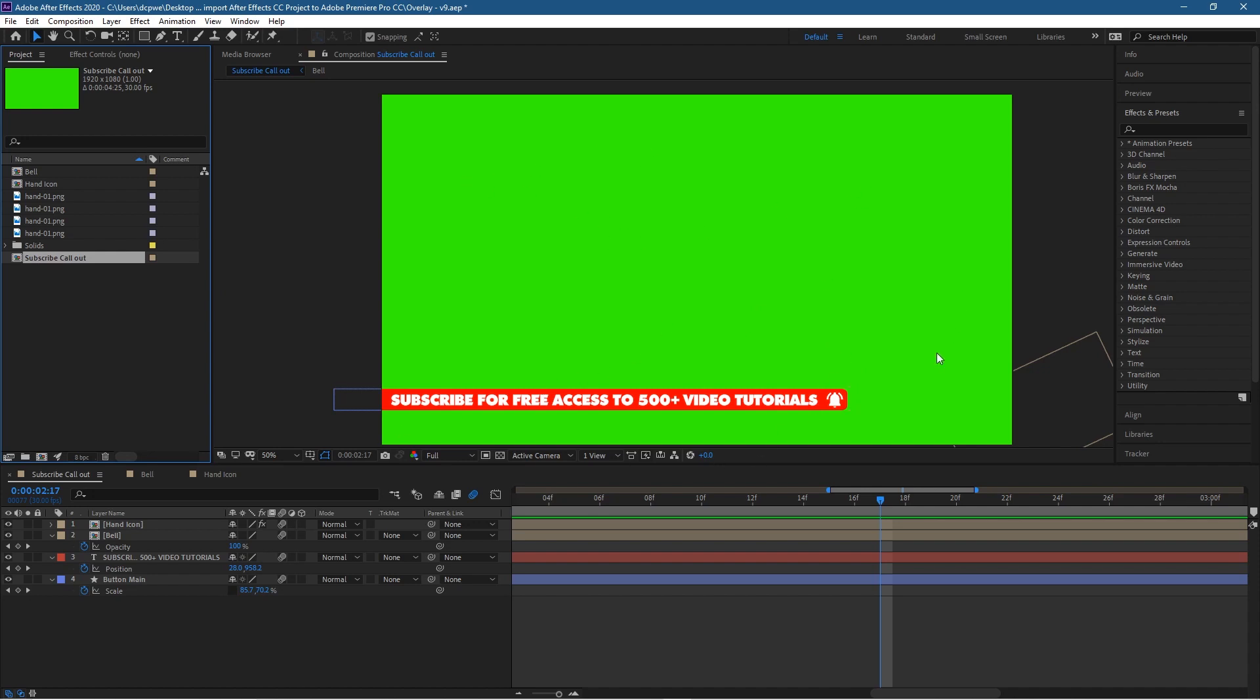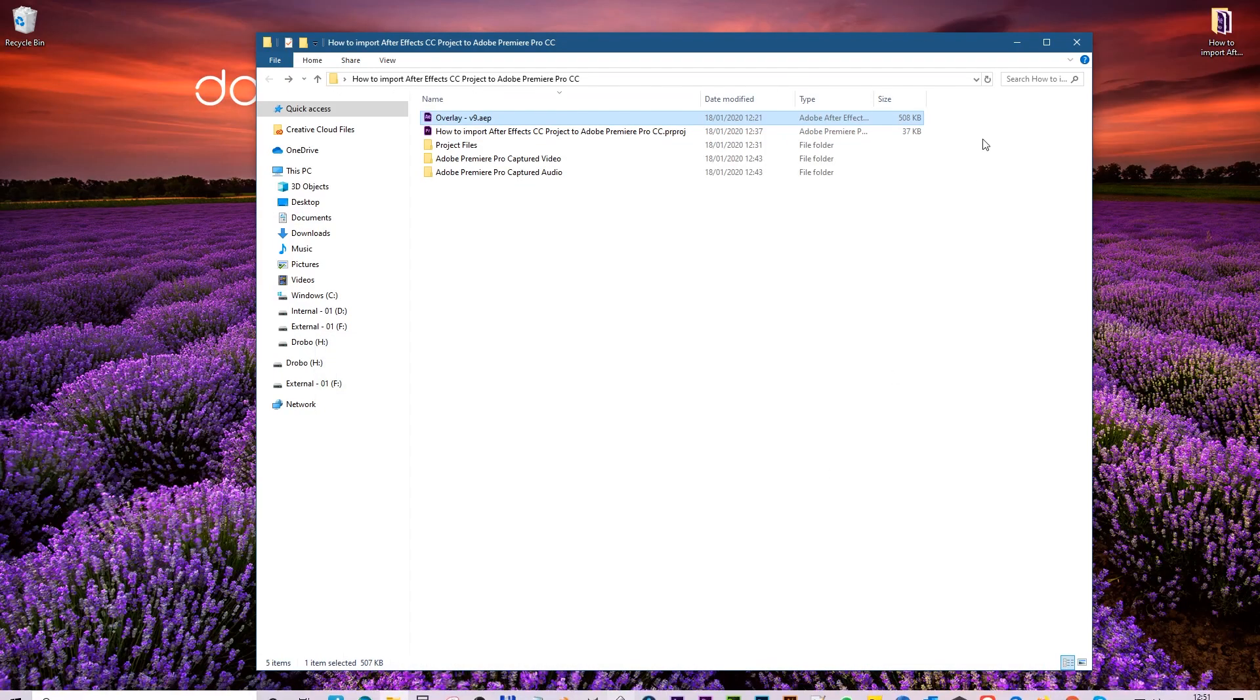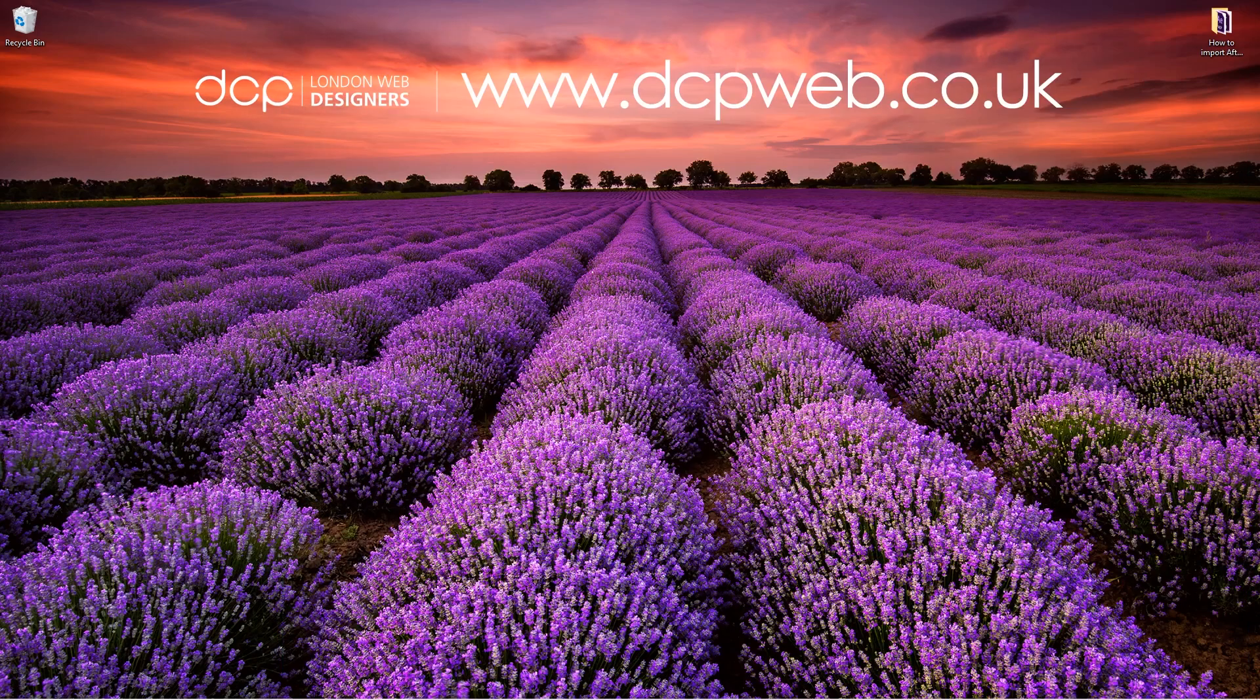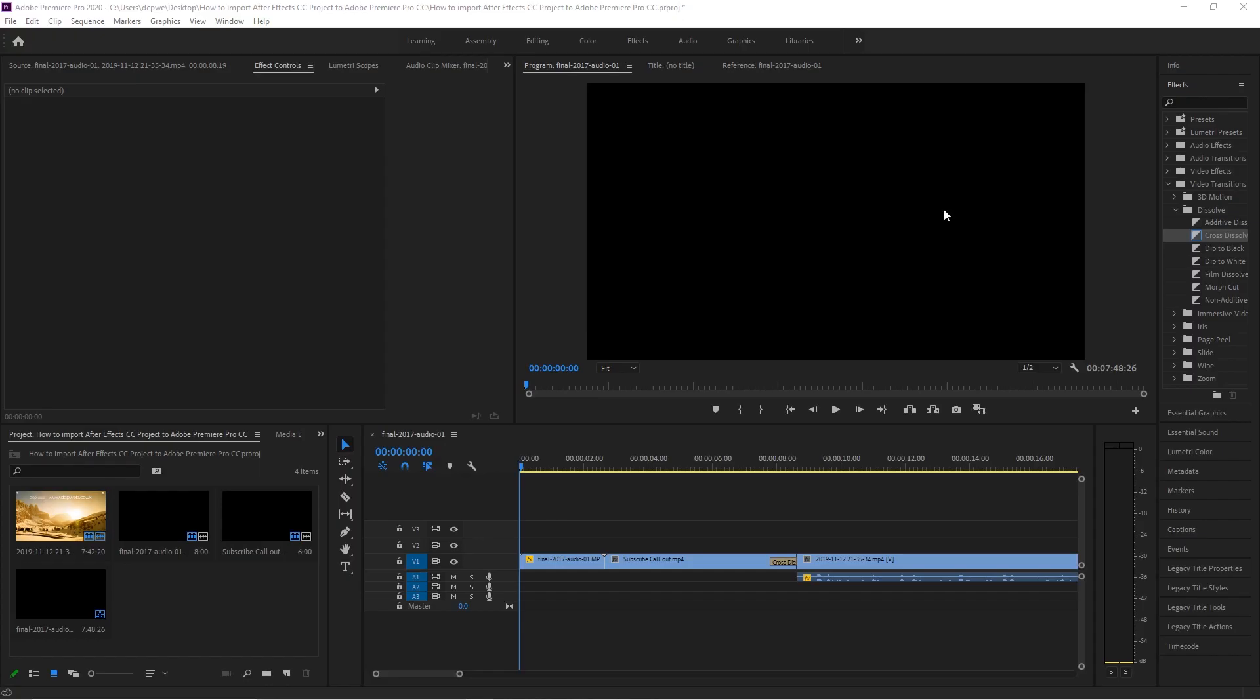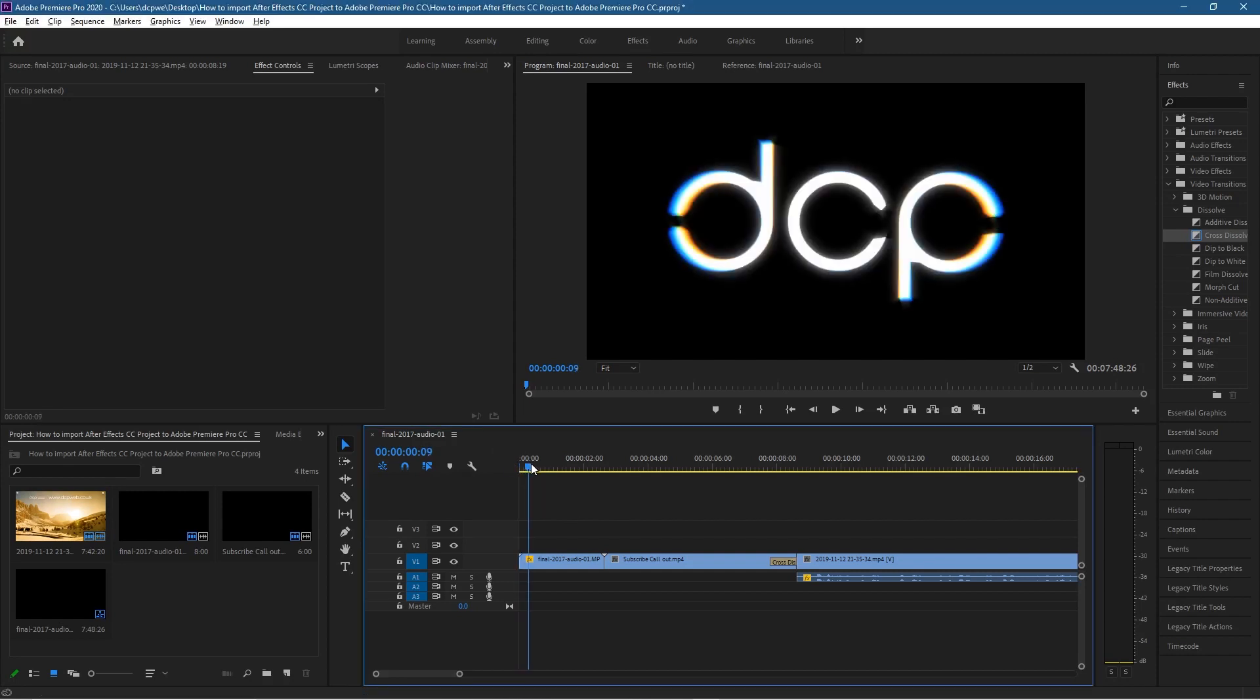So let's minimize this and let's go ahead and open up Premiere Pro. Okay, so in Premiere Pro I've just set up a basic project. I've got my little logo at the beginning like you see on my YouTube channel.